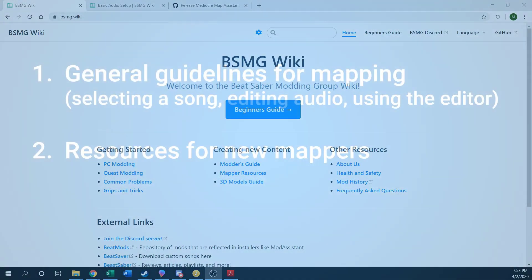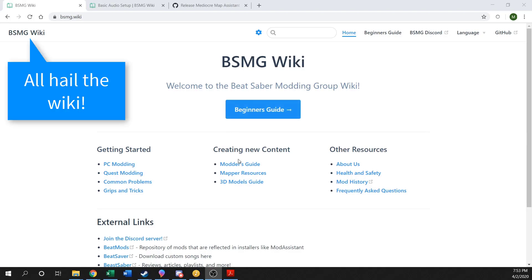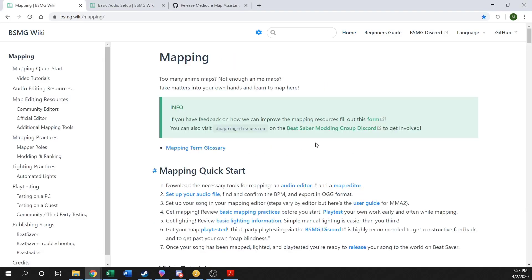I'll be going over some of the resources you guys will want to take a look at, as well as reviewing some different programs you're most likely going to need in order to get started with mapping. The first resource you want to look at is going to be the BSMG wiki page, which basically contains all the information regarding general Beat Saber modding — from how to get avatars and all that fun stuff. As a mapper, you want to mainly focus on the mapper resources section.